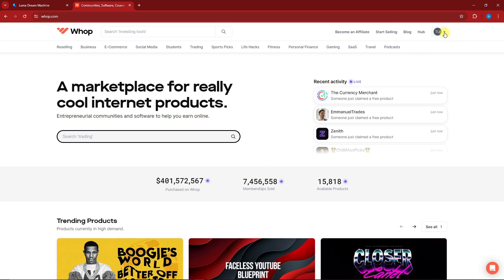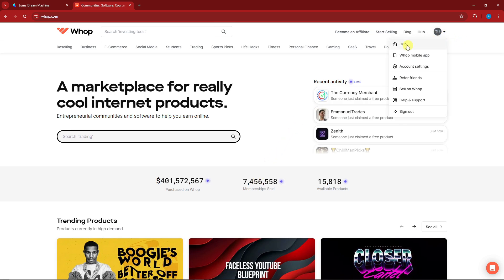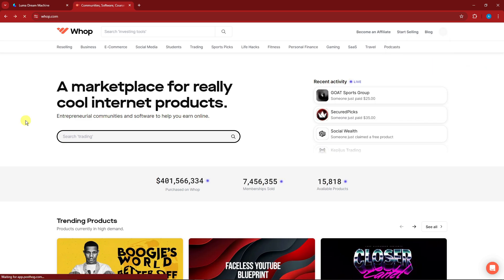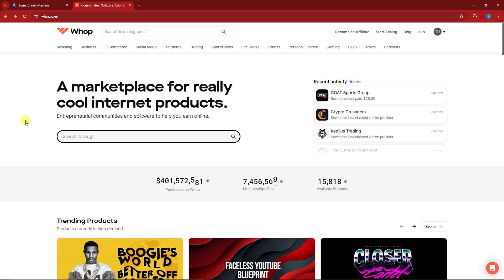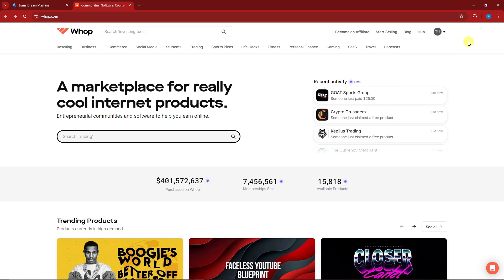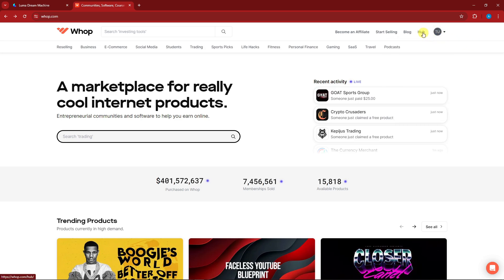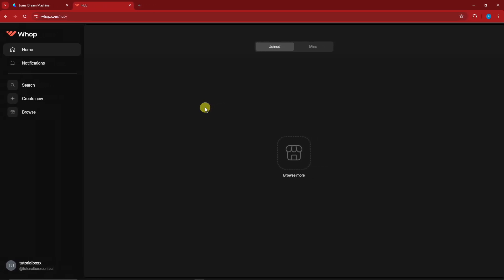We have now successfully logged in. To confirm, you'll see your account name at the top with options for account settings and sign out. There are instances where you'll be directed to the Whop server itself, but if you're not, simply click on the 'Hub' option or 'Start Selling' — either way it's the same thing.